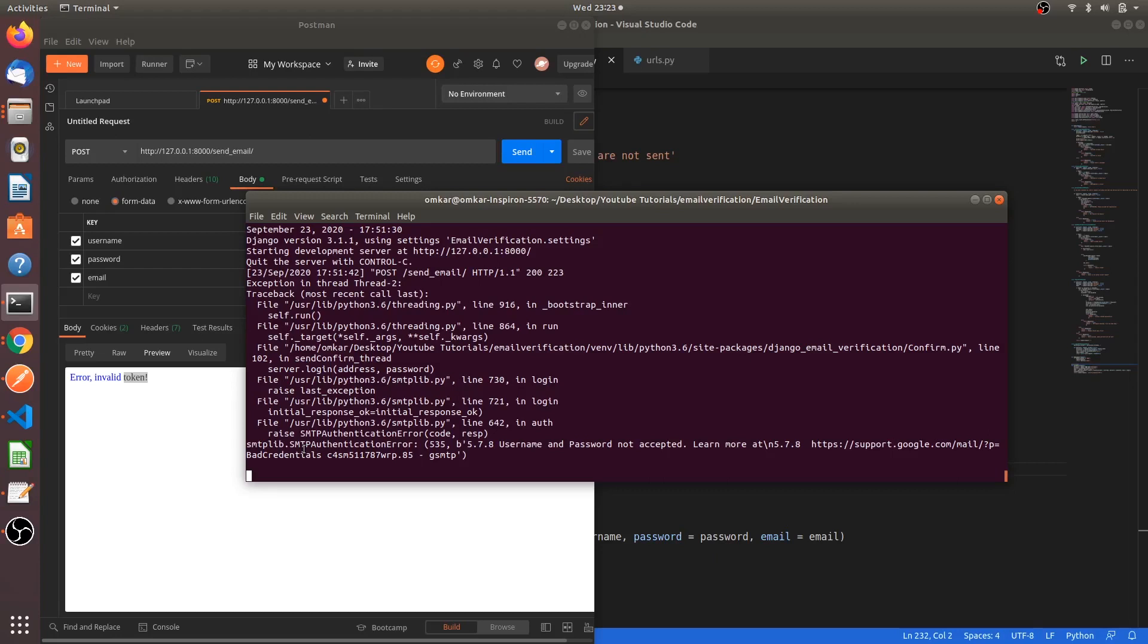For that, we have to create an app password in the Google account itself. But this app password is like a critical password. With that password, anyone can access your account. So please put it carefully.